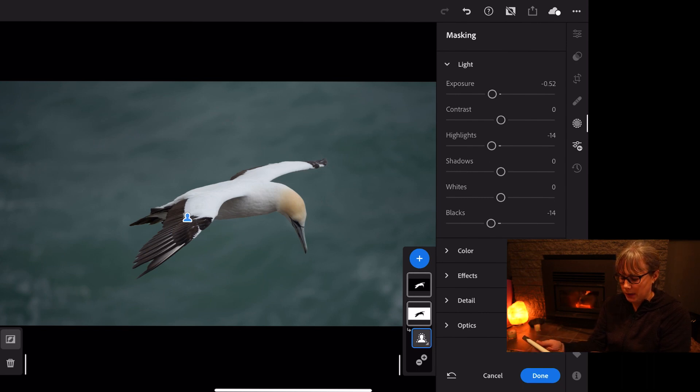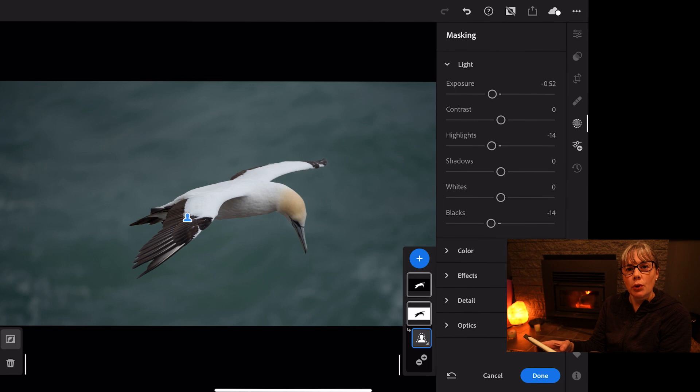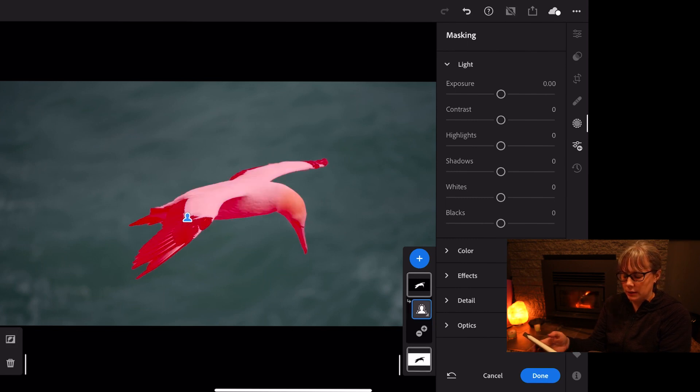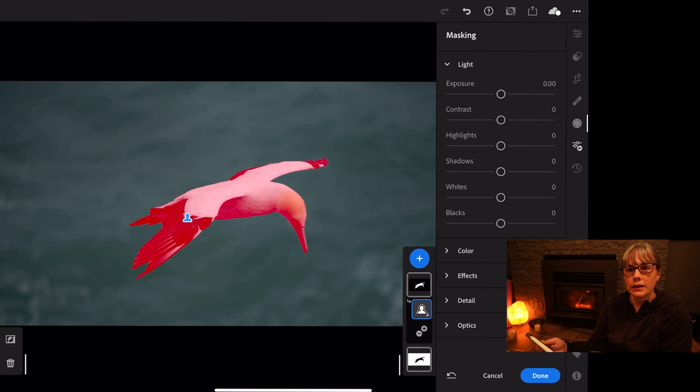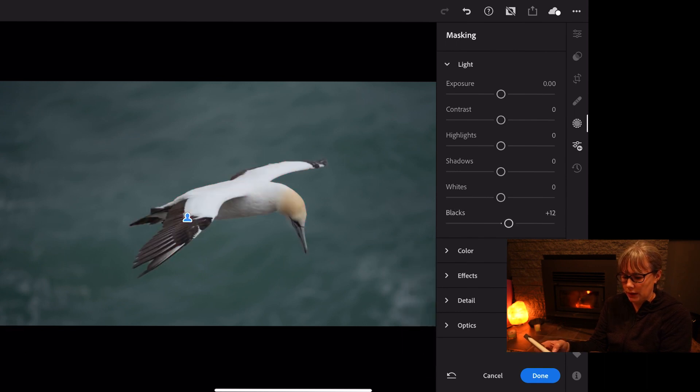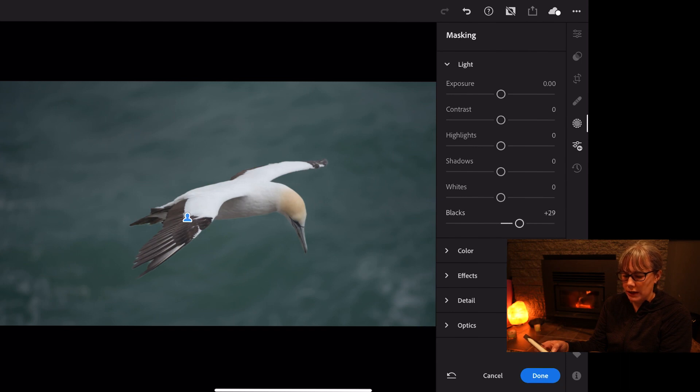So now I'm going to go onto the mask that has just the subject, the bird, and we're going to do the same sliders just to see what they all do to the bird. So if we do some extremes...